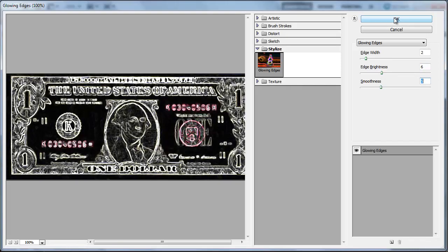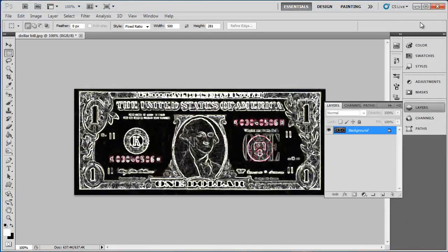Click OK to apply the settings. These are just two of the many interesting effects you could use in Photoshop to edit a dollar bill.